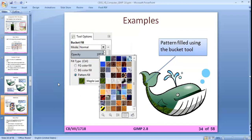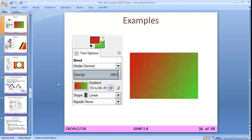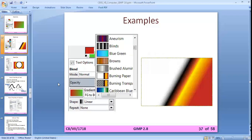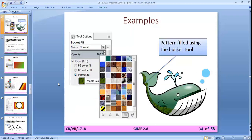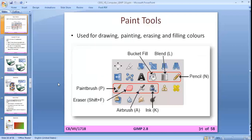The blend tool is used to fill a gradient — a mix of two or more colors. Using the blend tool you can make gradients with more than two colors. The shapes available include linear, radial, circular, and many more shapes in the blend tool.